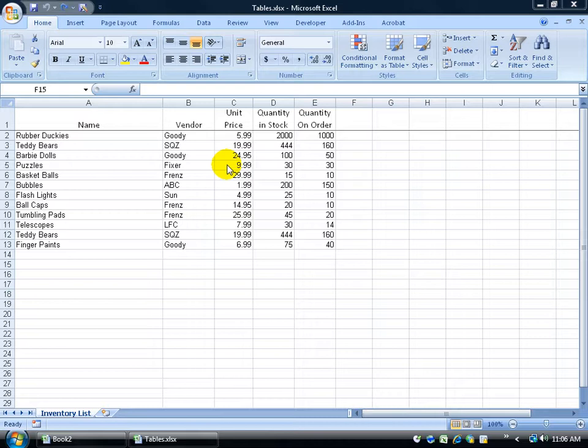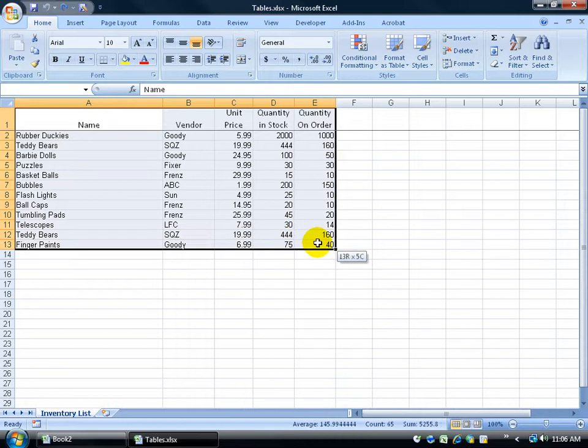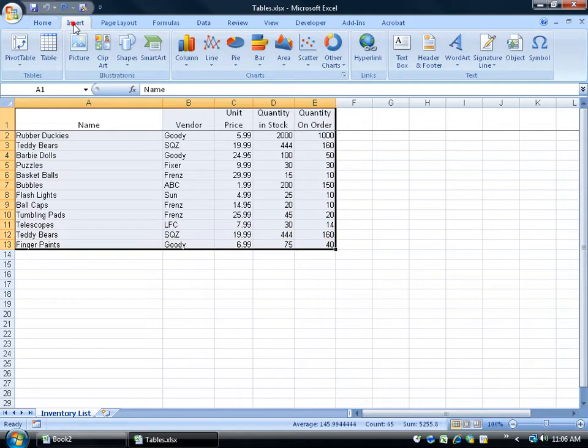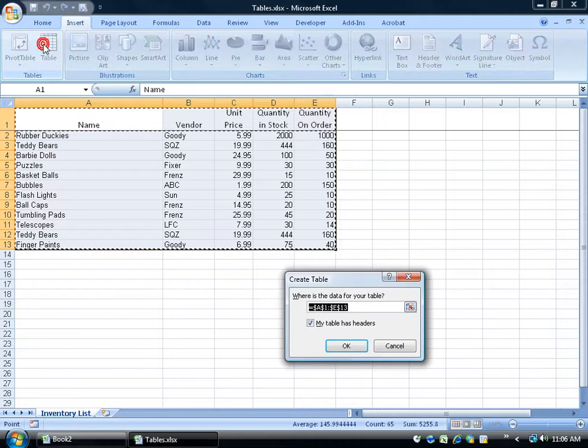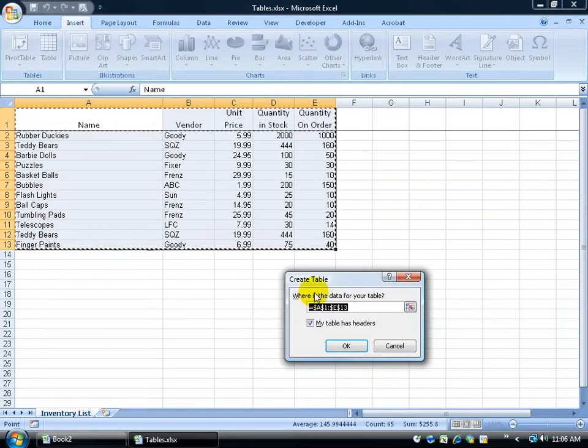To convert this to a table, all I have to do is click and drag and select the range that I would like to be converted, come up here and click on the Insert tab, come down to the Tables group, and click on Table. It gives you a little pop-up.